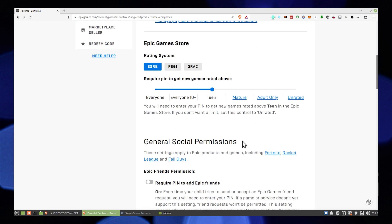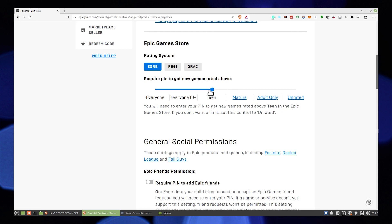Scroll down to Epic Games Store. Here you can drag this line as per your age to have games according to its limit.